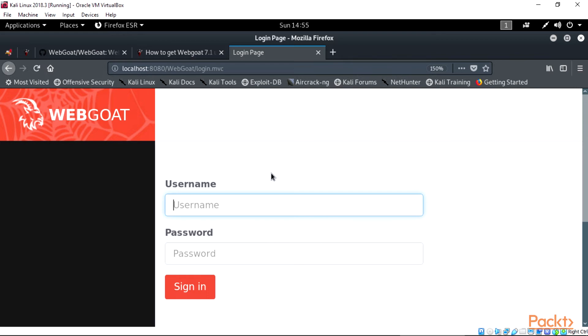After redirected to the main WebGoat page, we get the username and the password. This page means our WebGoat is running well. That's all for this video.